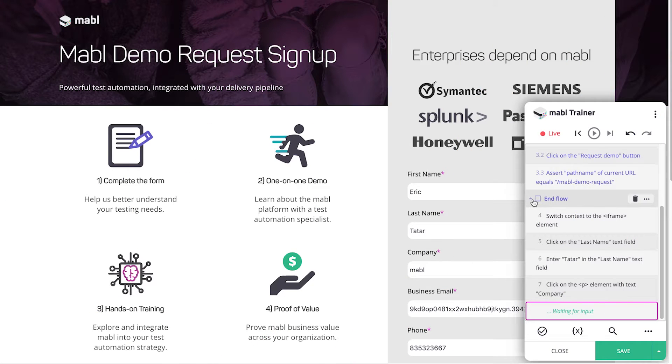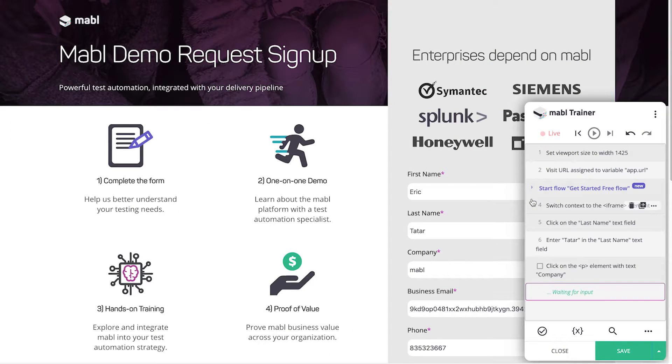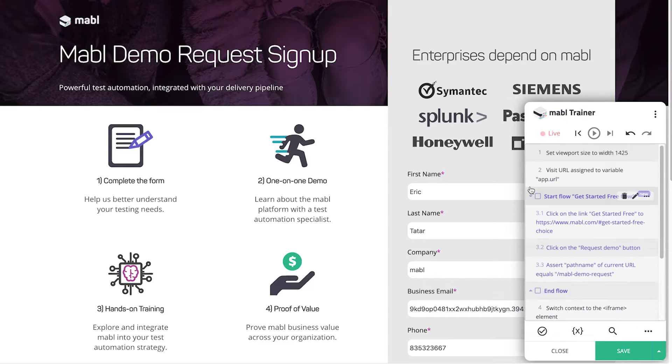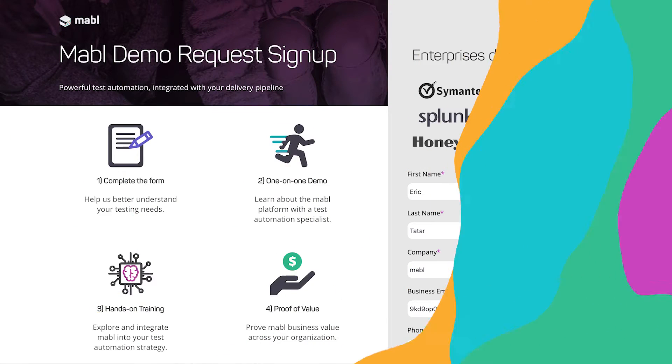To make navigation easier, you can click the arrow to the left of the start or end flow steps to shrink the flow to a single step in the trainer window.